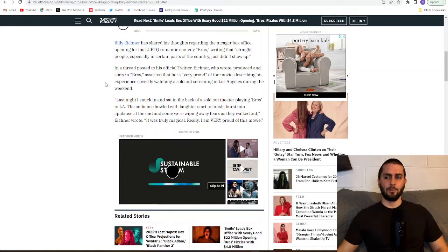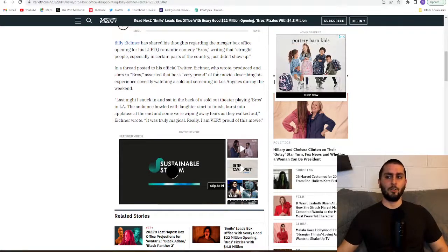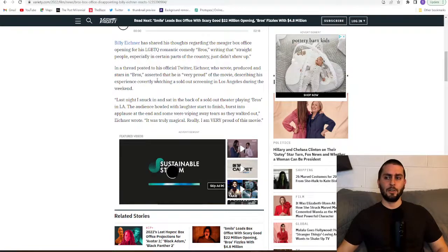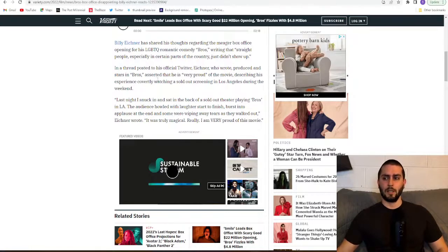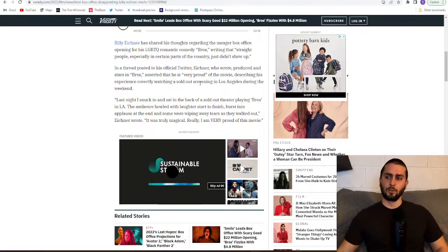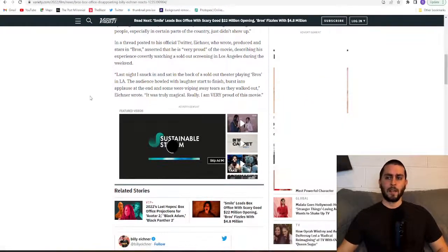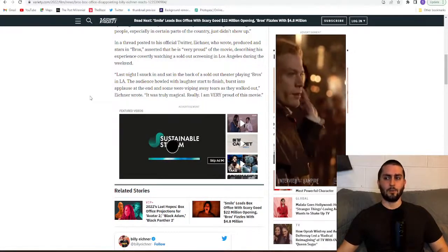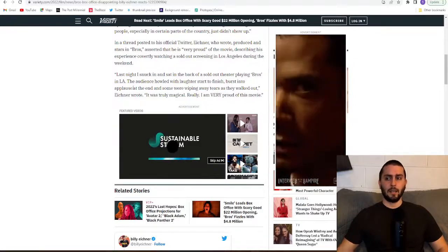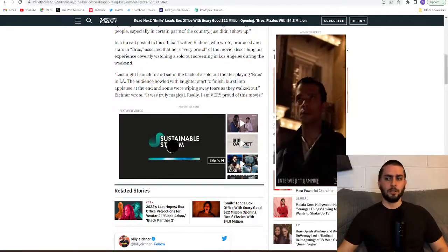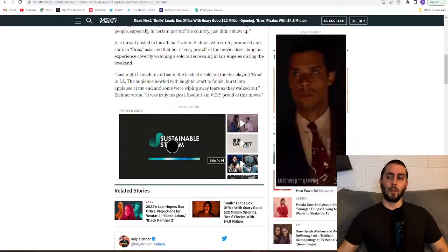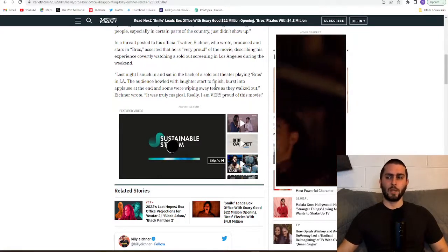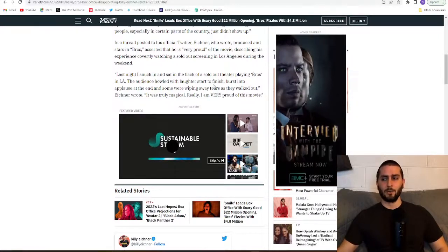In a thread posted to his official Twitter, Eichner who wrote, produced and stars in Bros asserted that he is very proud of the movie, describing his experience covertly watching a sold out screening in Los Angeles. Last night I snuck in and sat in the back of a sold out theater playing Bros in LA. The audience howled with laughter start to finish, burst into applause at the end, and some were wiping away tears as they walked out.